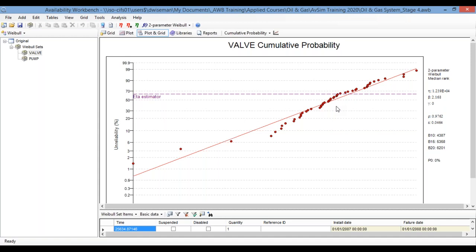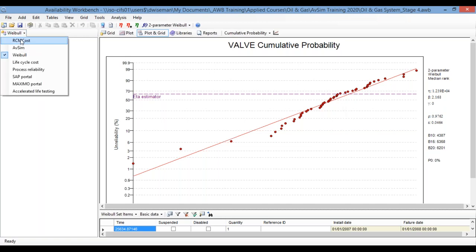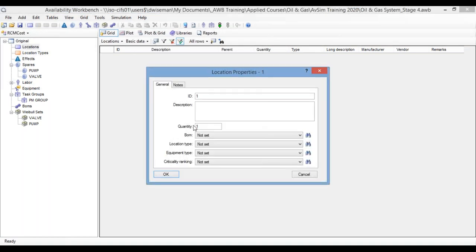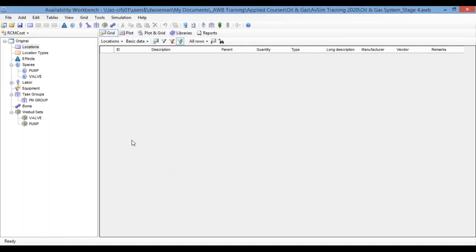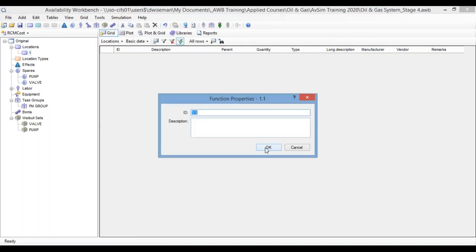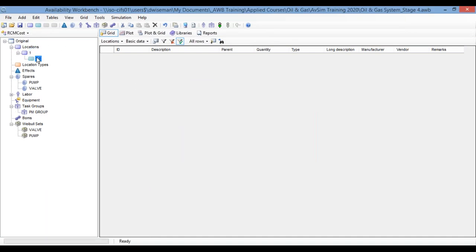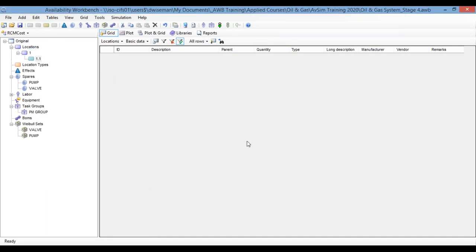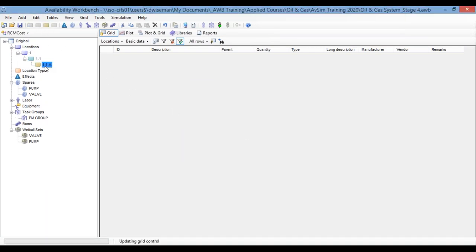So what can I now do with that information? Well, we said that we can share that with other modules, things like RCM cost and AvSIM. So I'm going to go over to RCM cost and maybe show you how it works there. So I'll switch to RCM cost. And I'm just going to very quickly maybe create a little functional failure hierarchy consisting of a location, function, functional failure, and finally, a cause.